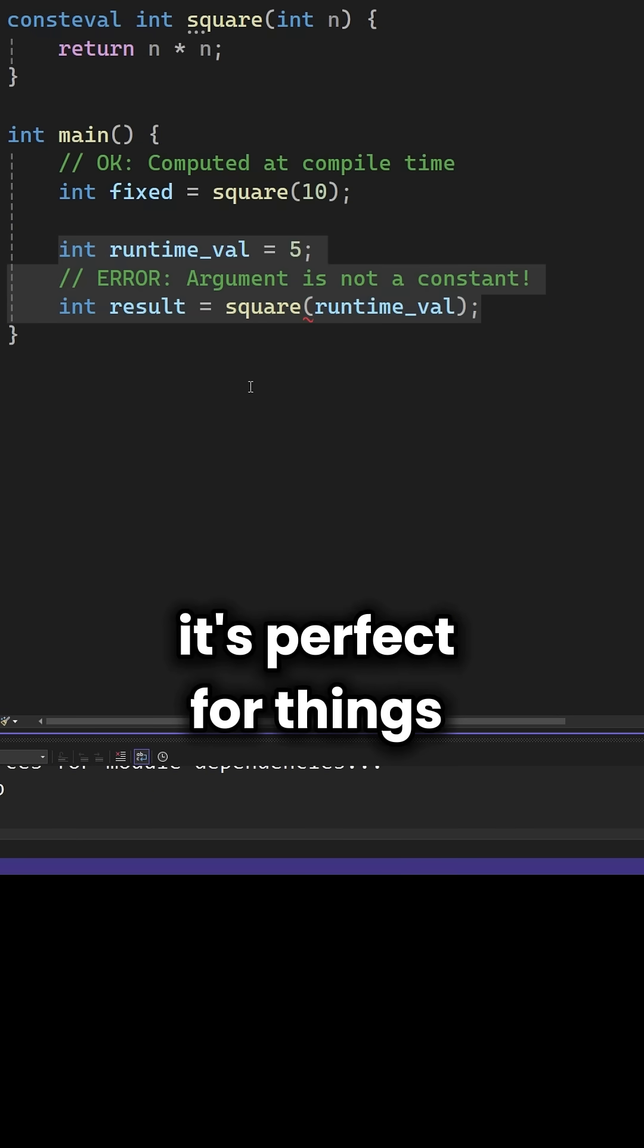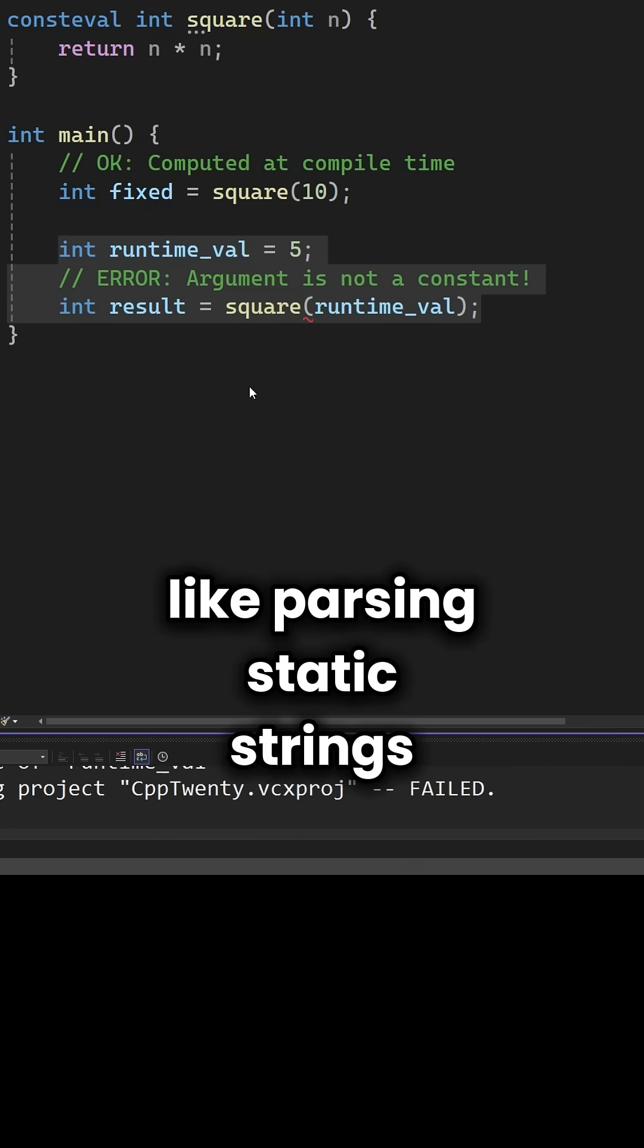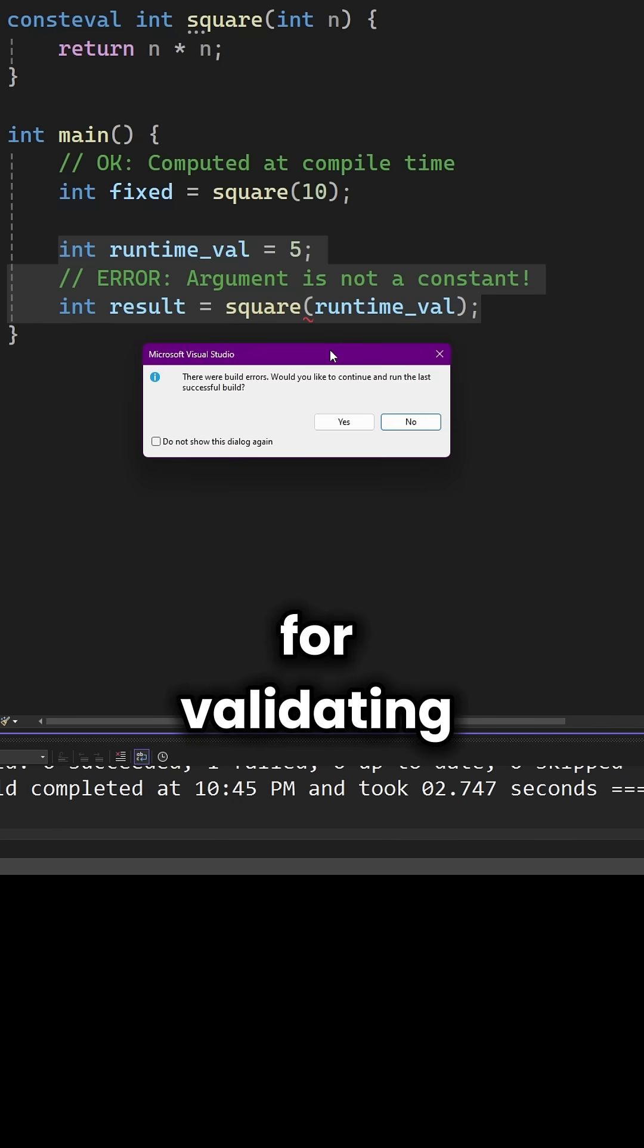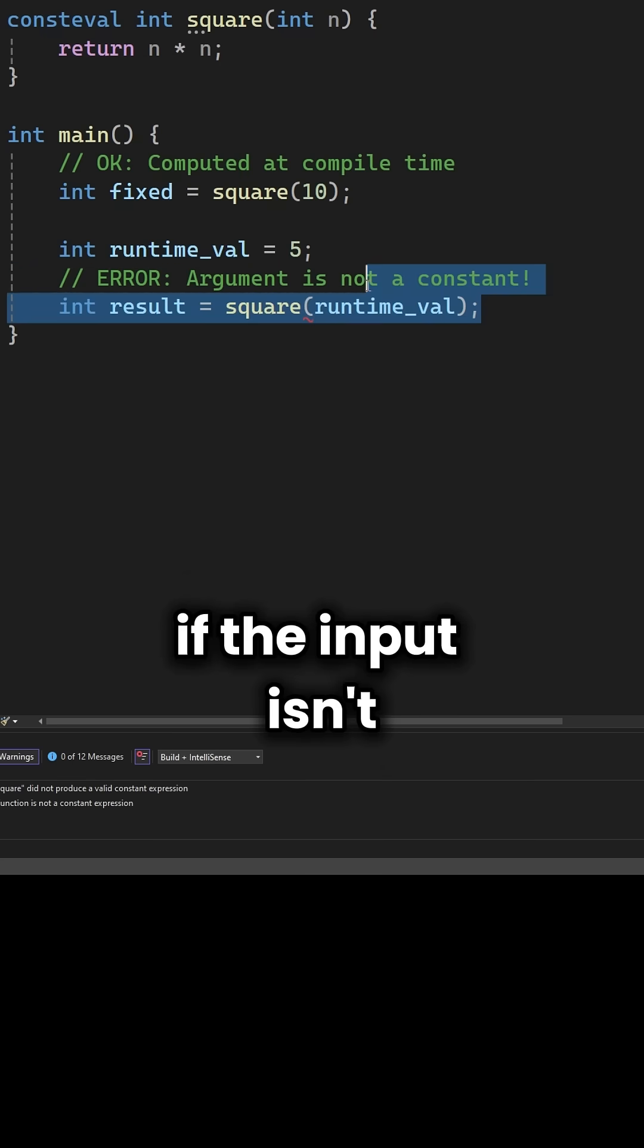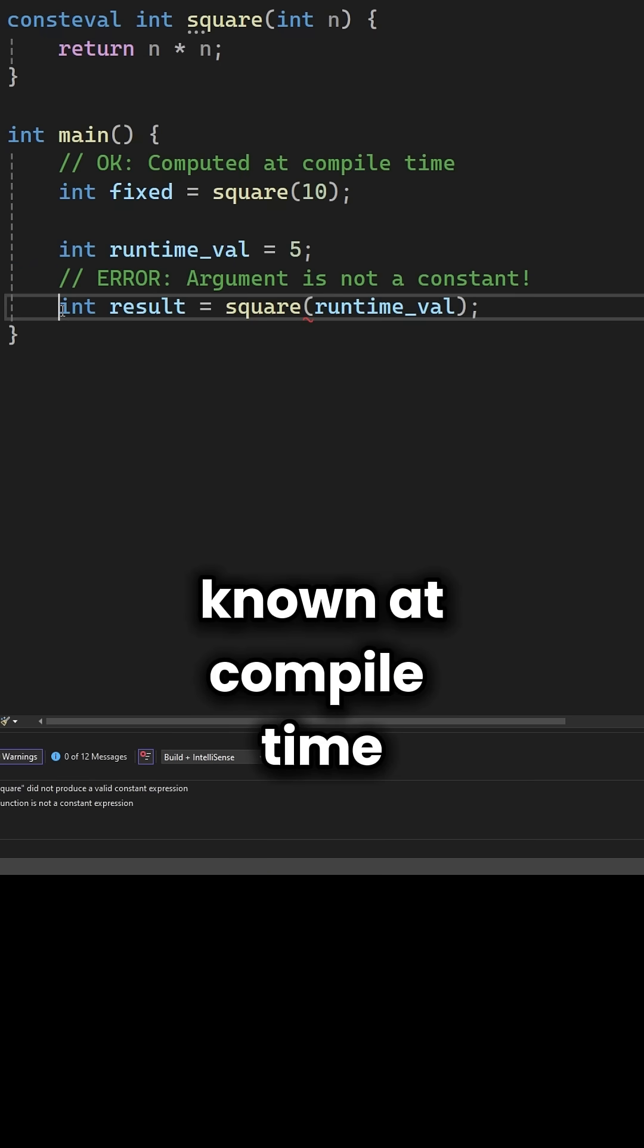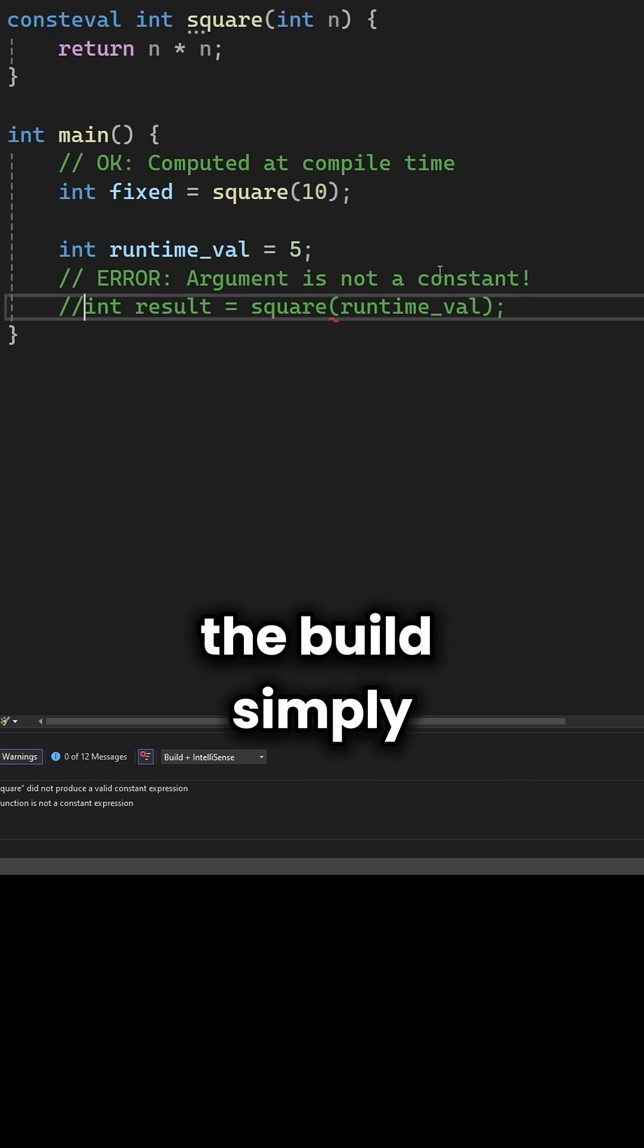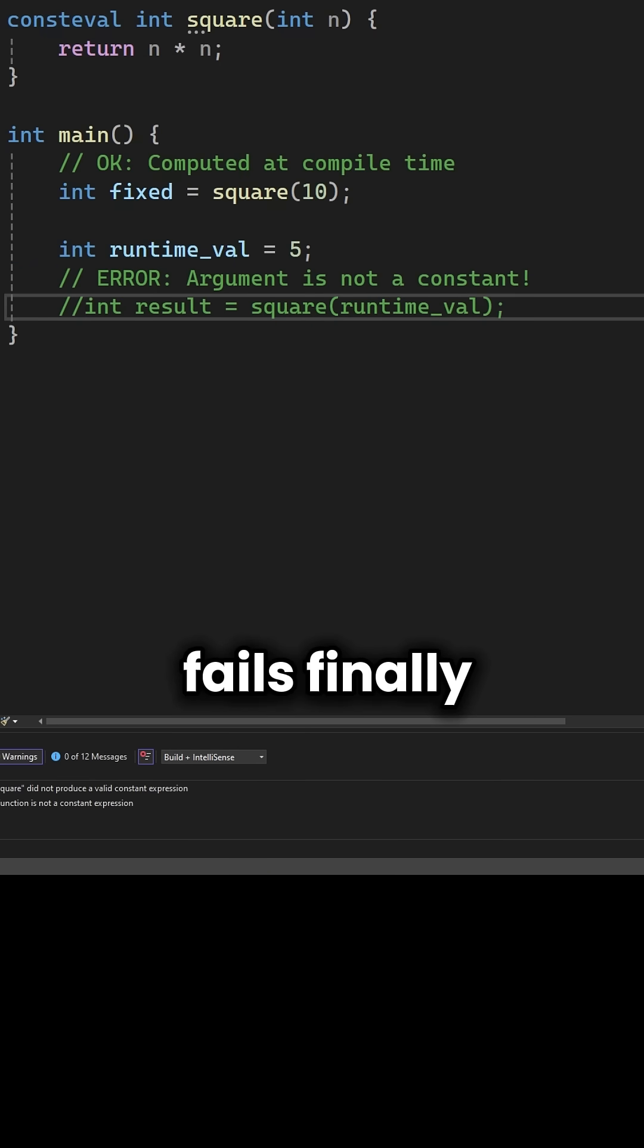It's perfect for things like parsing static strings or validating configuration constants. If the input isn't known at compile time, the build simply fails.